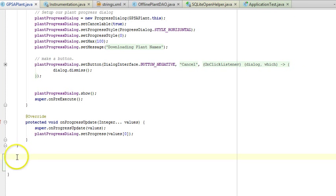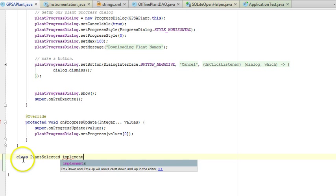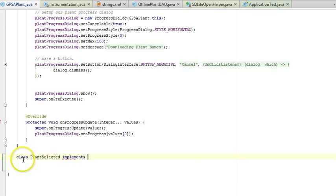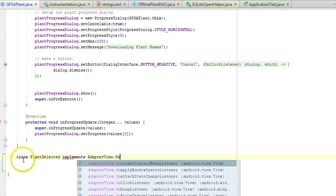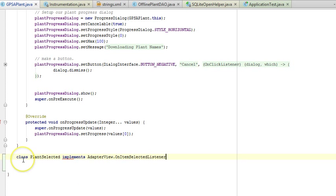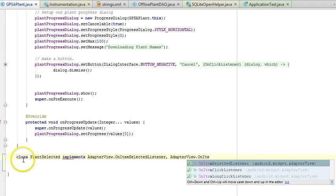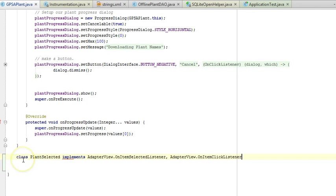What I'm going to do is say class PlantSelected, implements AdapterView.OnItemSelectedListener and then AdapterView.OnItemClickListener. Open curly and close curly.